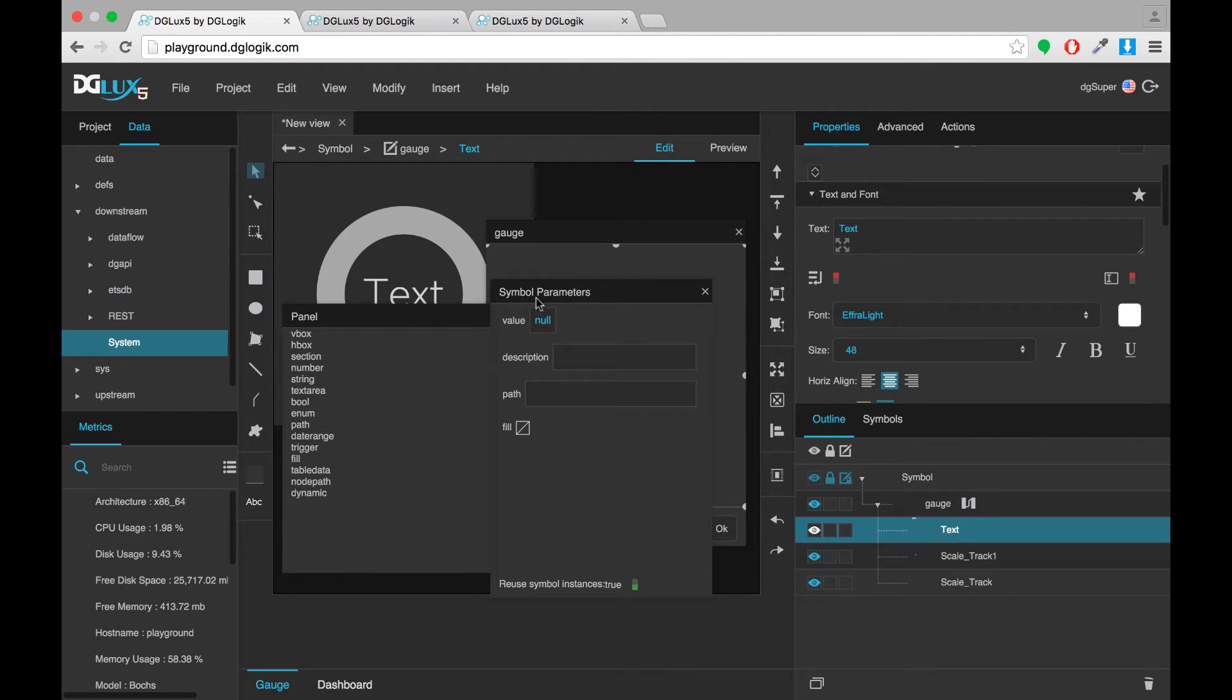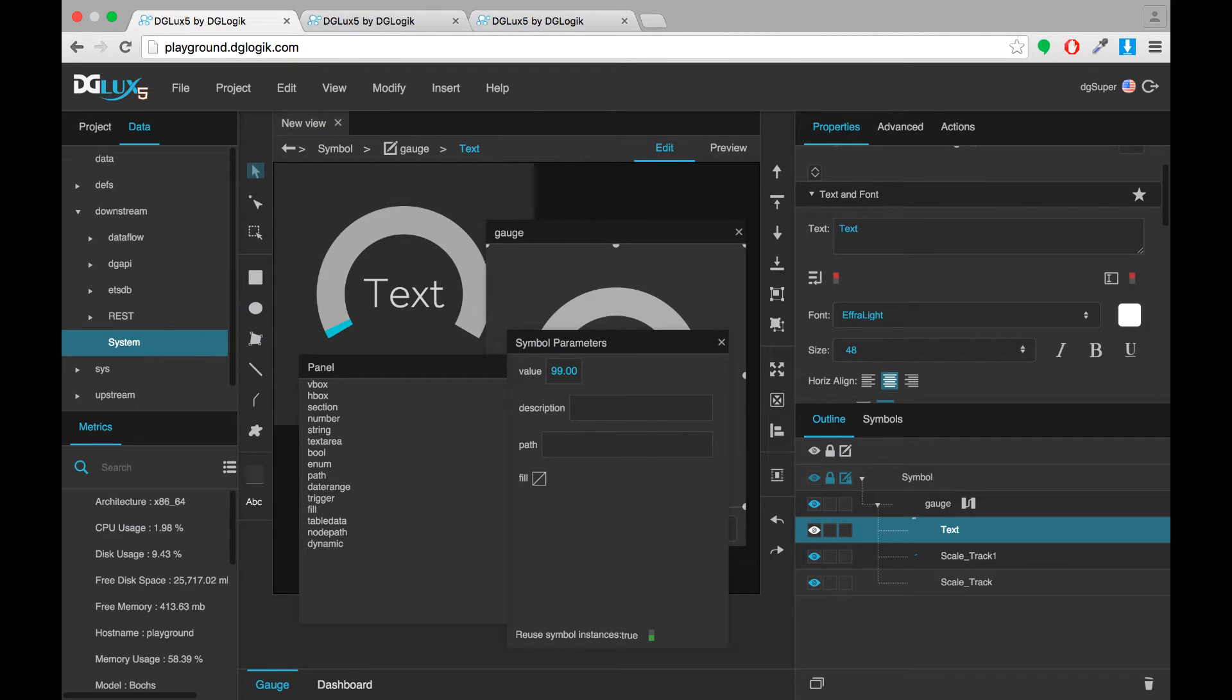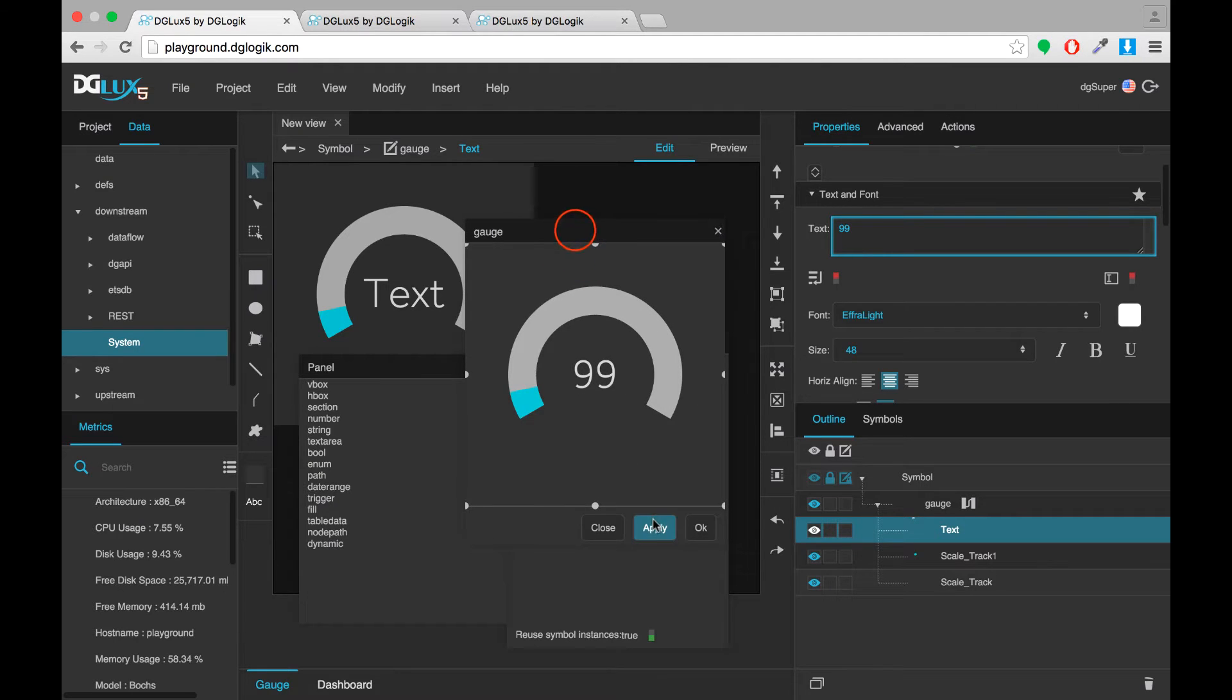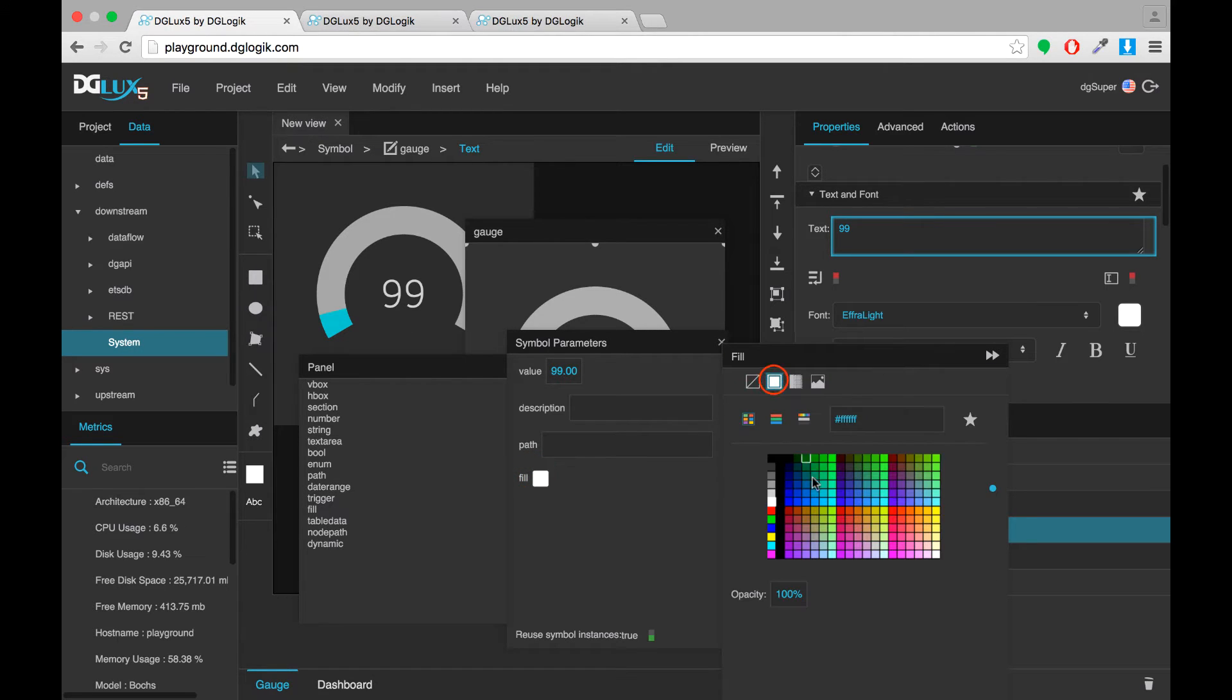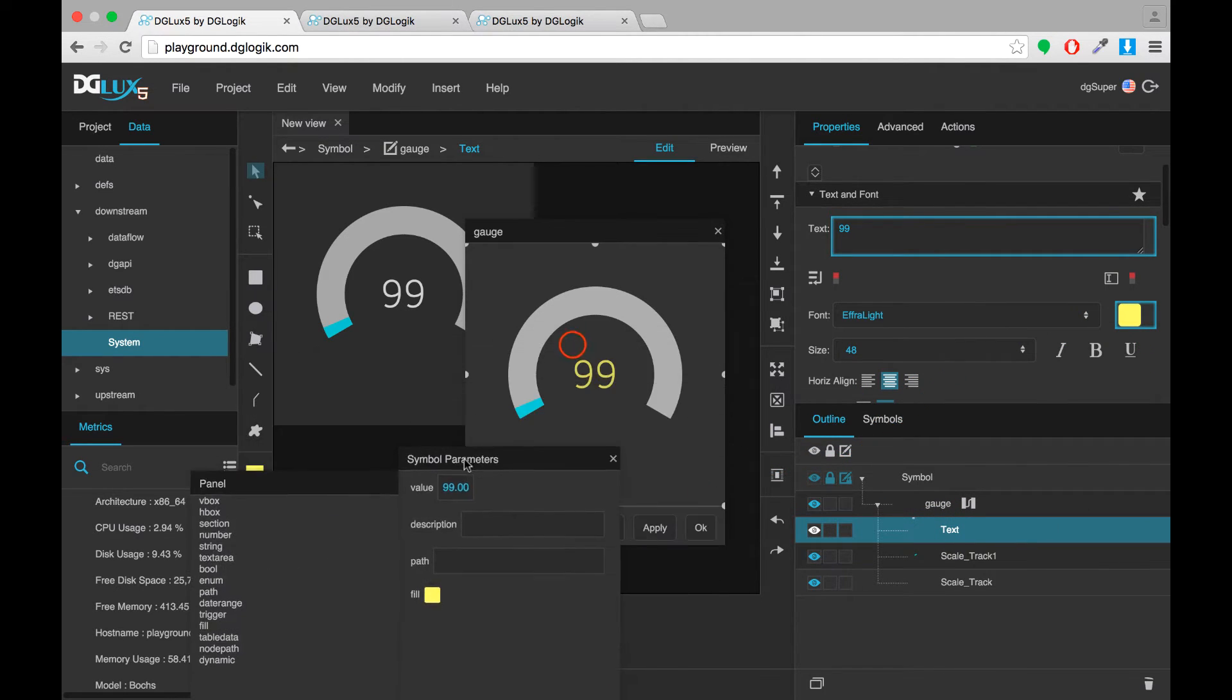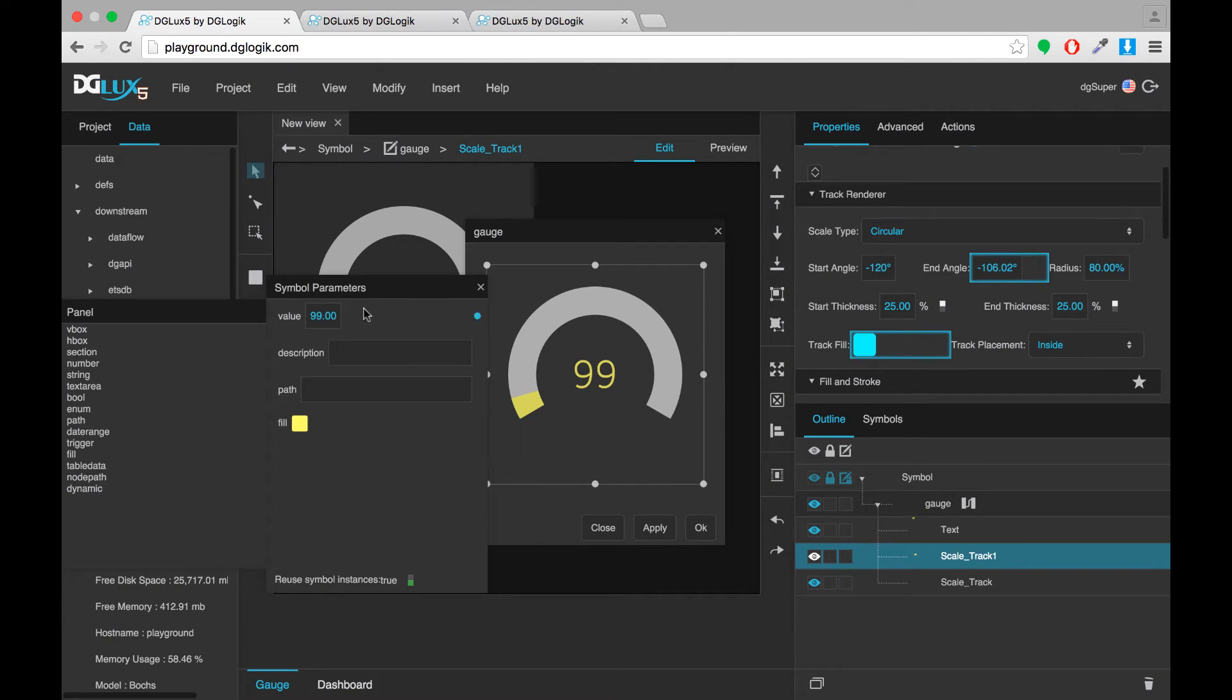Now I want the text box in the center of my gauge to display the gauge's value. So if my value were 99 I would want that to be displayed in my gauge like so. And if I chose a yellow color I would want the text to have that color and I would want my track fill to have that color.